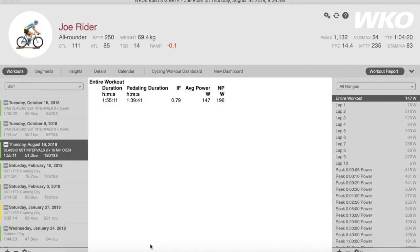Welcome to this WKO two-minute tutorial on comparing laps or intervals. With a workout open and selected, you will notice that you get a series of lap or peak time ranges on the right-hand Explorer.